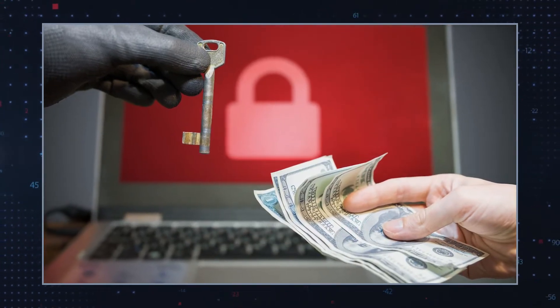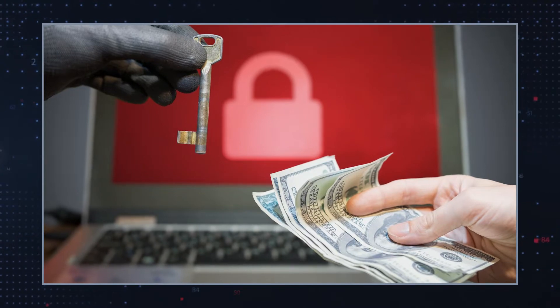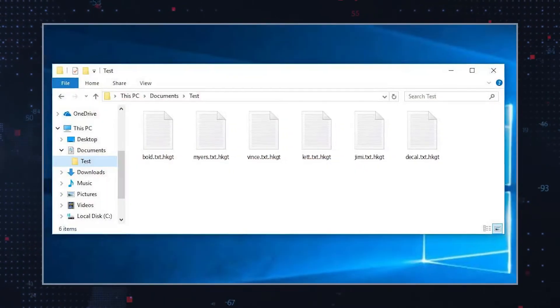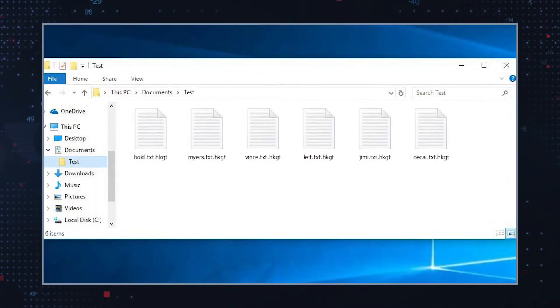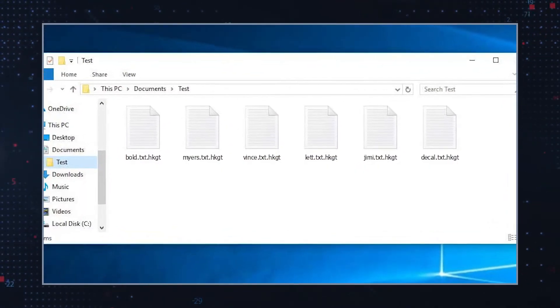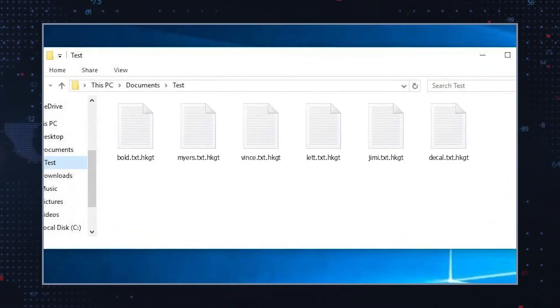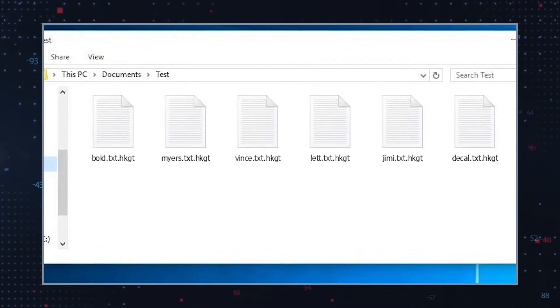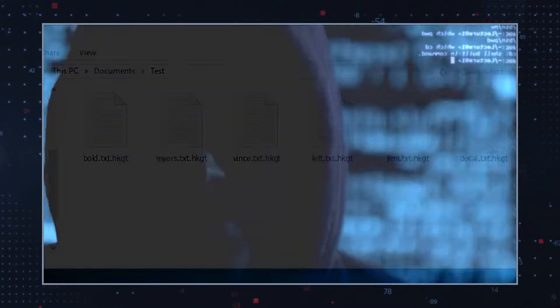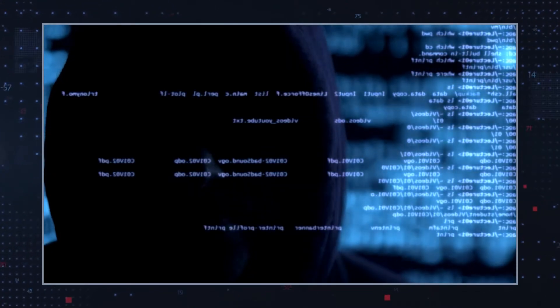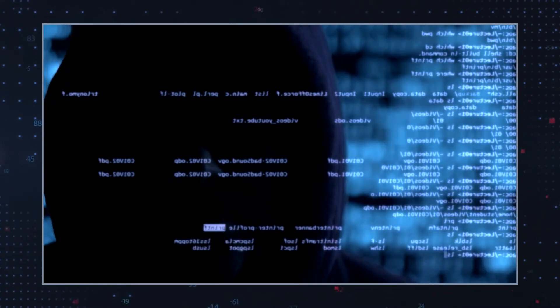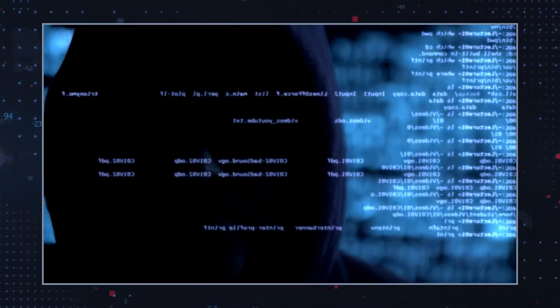Files encrypted by the HKGT ransomware receive the telltale .HKGT extension at the end of their names, and victims soon find a ransom note left by the hackers on their desktop. The ransom note is titled readme.txt.